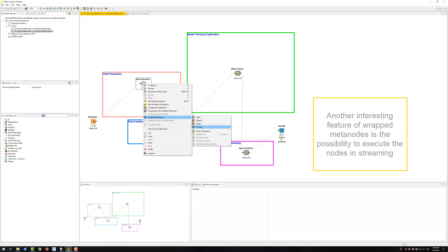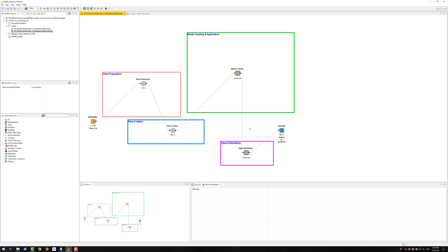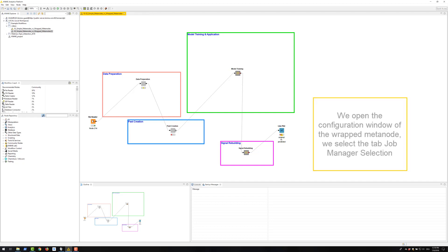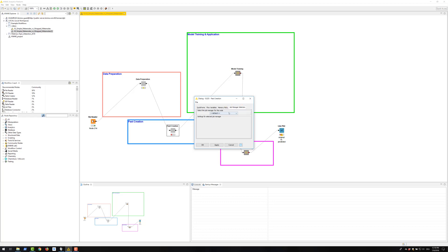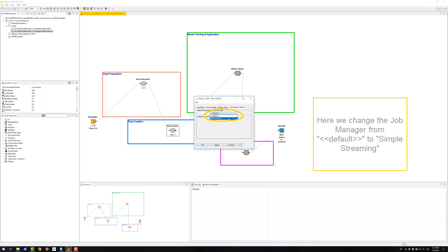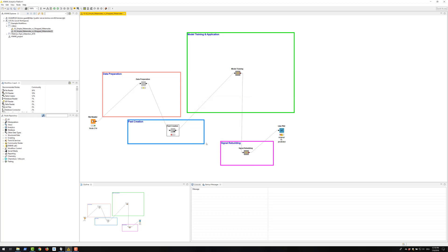Another interesting feature of VREP meta nodes is the possibility to execute the nodes in streaming. So, we open the configuration window of the VREP meta node. Then we select the tab job manager selection. And here we change the job manager from default to simple streaming. We then set the size of the data chunks to pass from node to nodes. Now execute and the VREP meta node is executed in streaming mode.